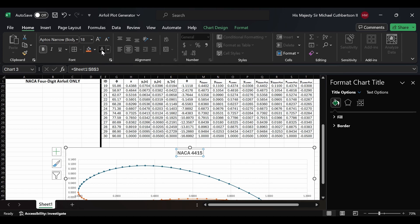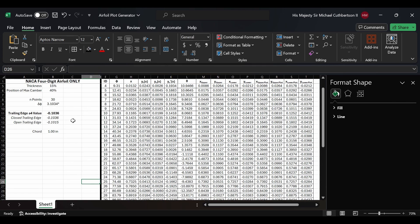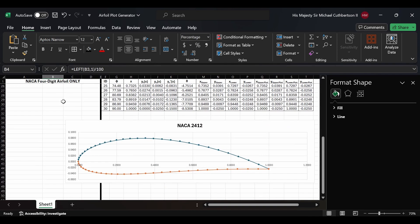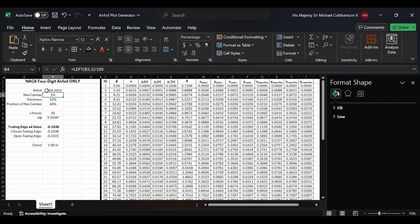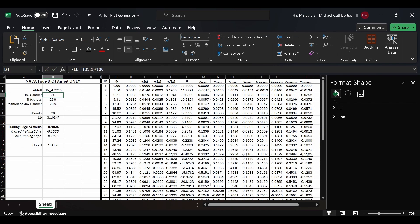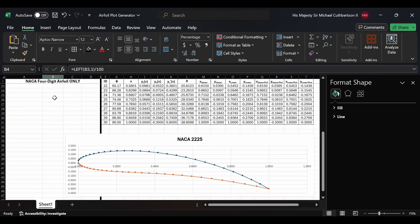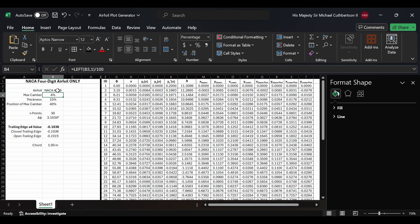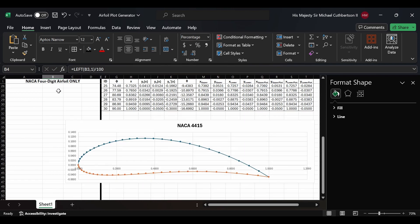We'll add a chart element and add a chart title. We'll go up to the formula bar and select the NACA 4415 cell — that way whenever the code changes, the chart title will automatically update with it. We'll bold it to make it look nicer. Now we can see that if we change it to 2412, it automatically updates both the shape and the title. Change it to 2225 and it updates again; change it back to 4415 and it returns to 4415.